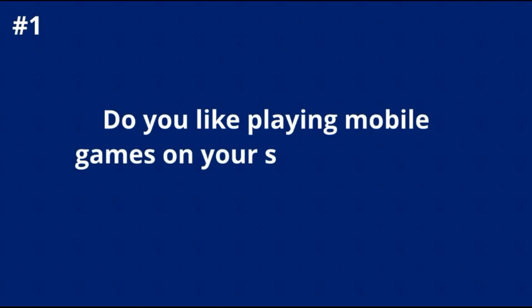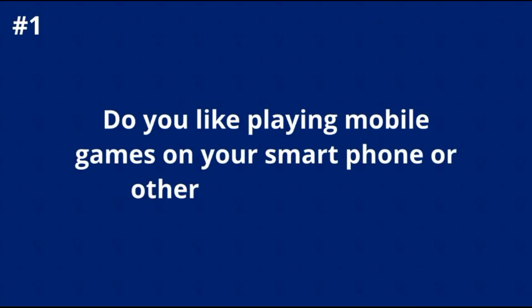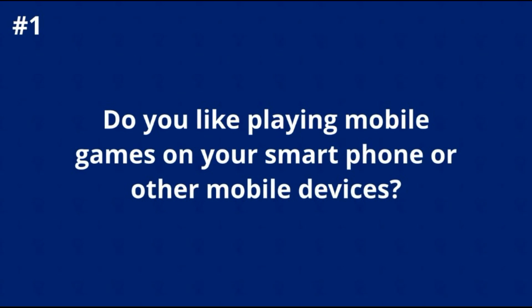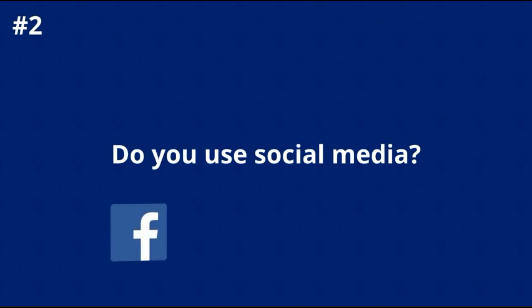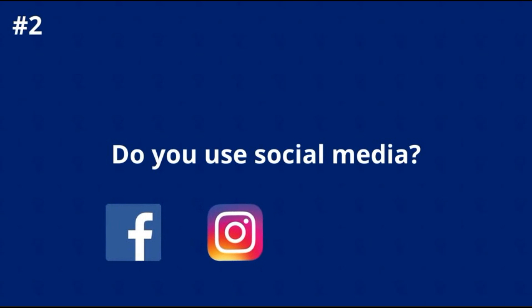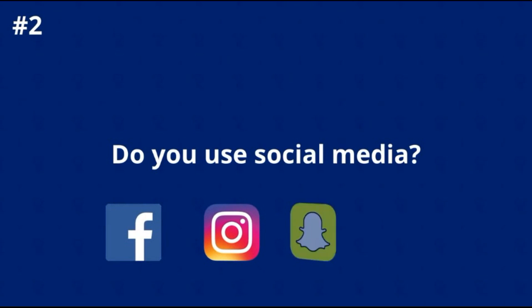And number four, and possibly the most important one, would you like to actually make money, actually get paid to play games, have fun, and tell other people about what's going on? If you said yes to these questions, you're going to absolutely fall in love with Game Loot Network.